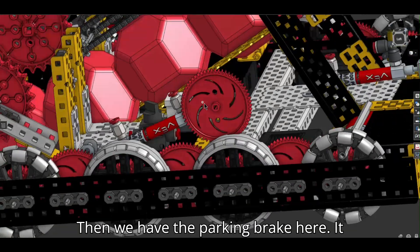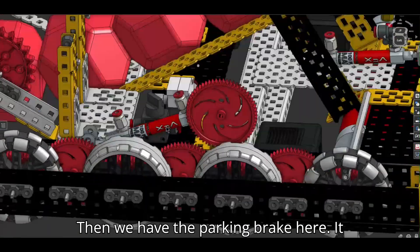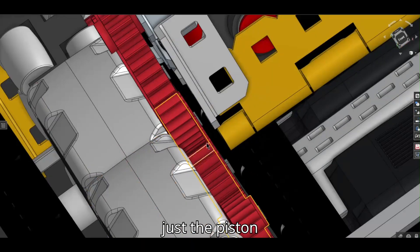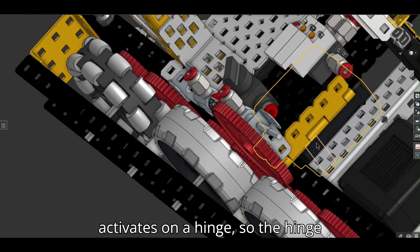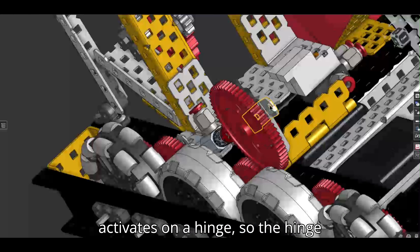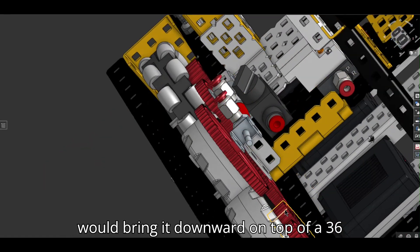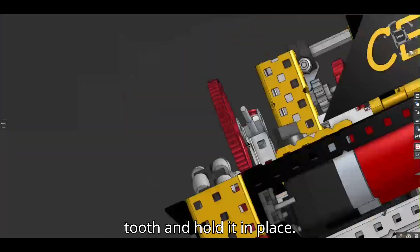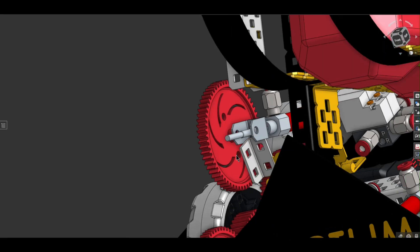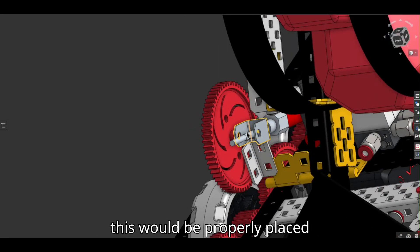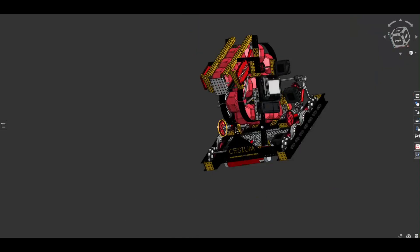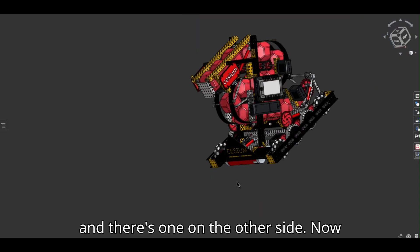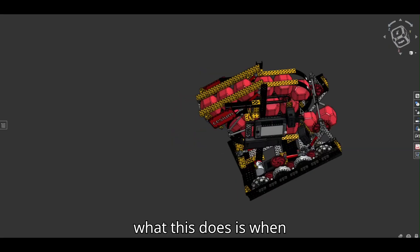Then we have the parking brake here. It just, the piston activates on a hinge. So the hinge would bring it downward on top of a 36 tooth. And hold it in place. This is not in the right position, but this would be properly placed. And there's one on the other side.